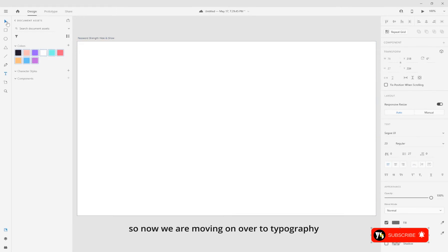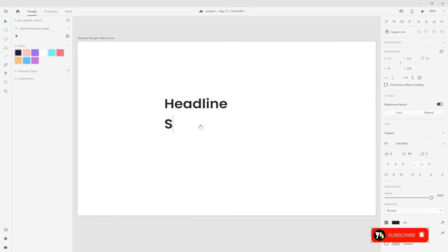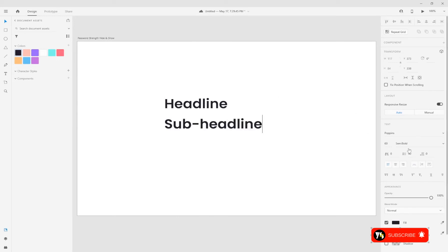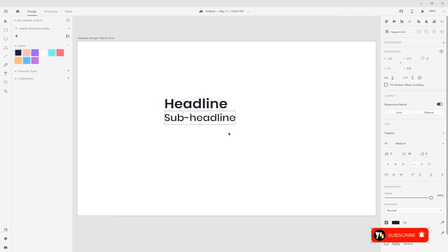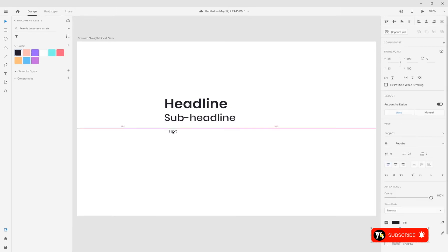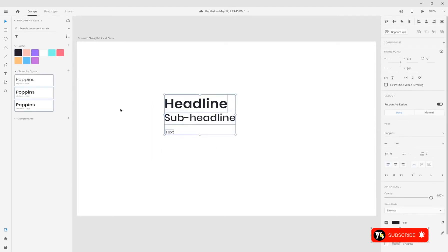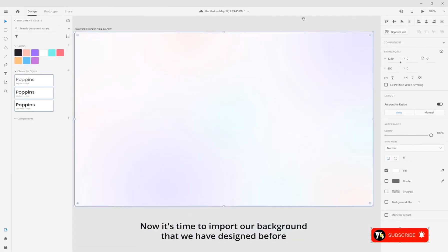Now we are moving on over to typography — we're going to be using Poppins. Now it's time to import our background that we have designed before.